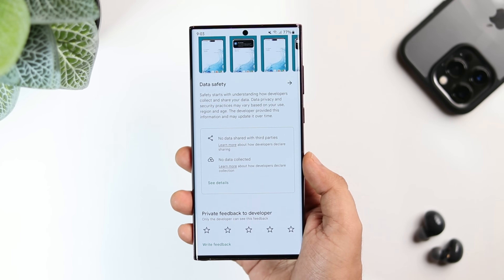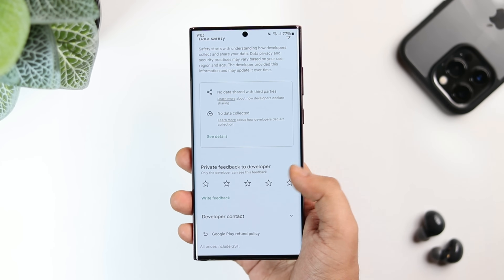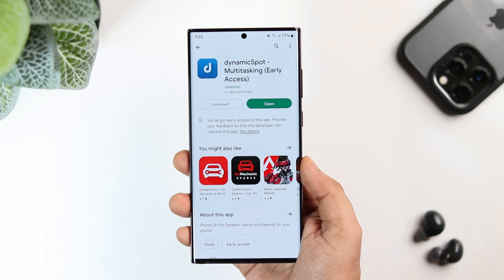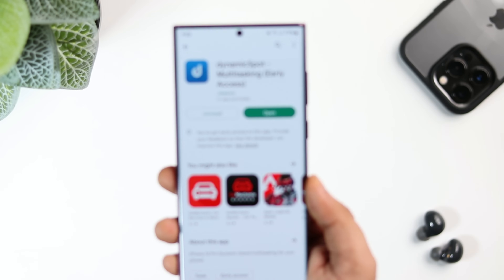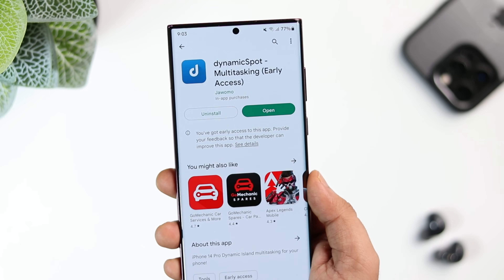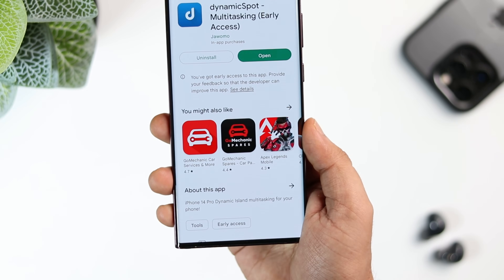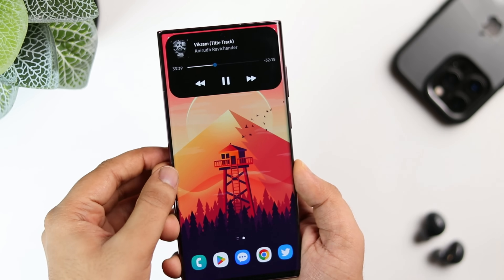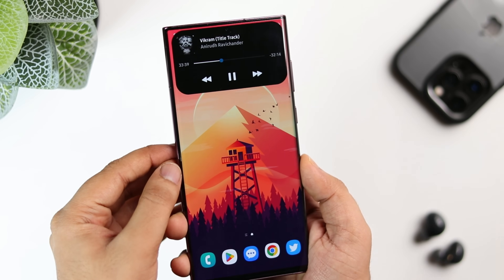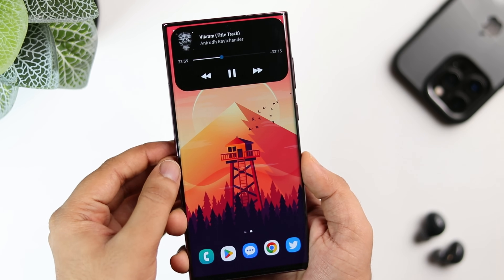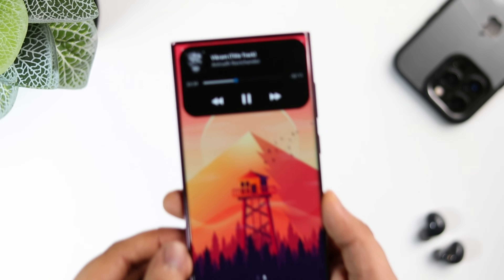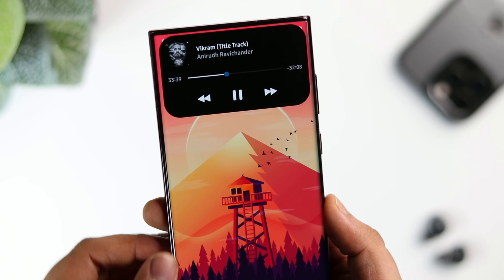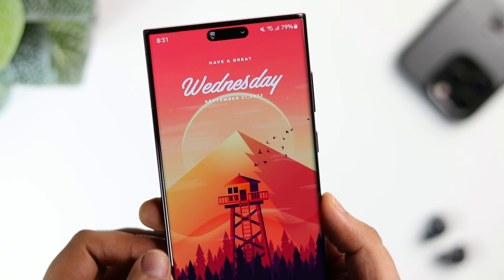So that's pretty much it. This is how you can set up this application — it shows all your notifications, you can control your music, and it even shows your battery status as well. This app is extremely easy to use and the best part is you can get it directly from the Play Store. All you have to do is follow all these steps that I have mentioned in this video. If you still face any issue, let me know in the comment section and I will definitely help you out.